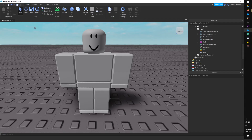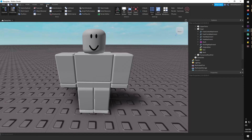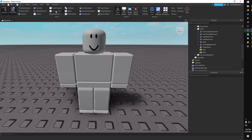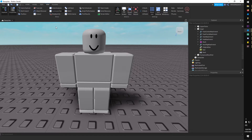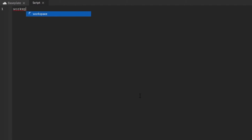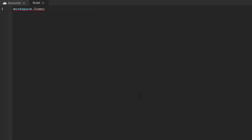Now this is where the magic happens. At the bottom you should have a Command Bar. If not, under the menu bar go to View, then click on Command Bar under Show. I'll leave the code in the description so you can copy it, but here's what you'll type into the Command Bar.